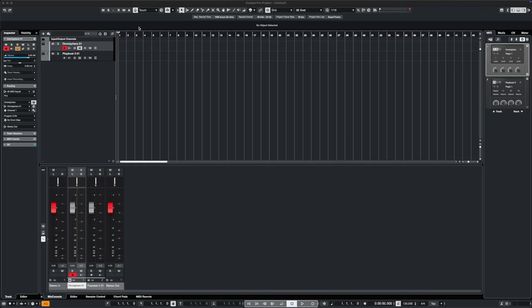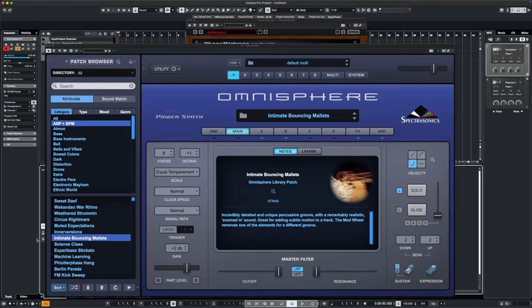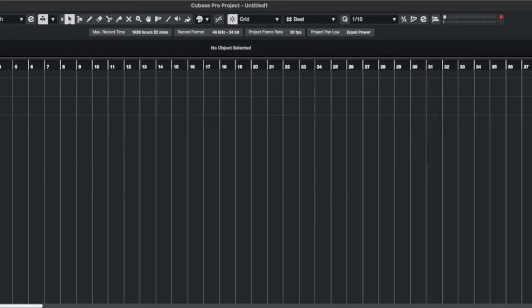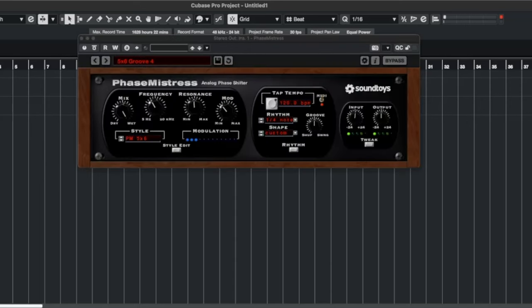The best way to describe it is by giving you a quick demo. So what I've done is I've loaded up two VSTs here. Doesn't matter which ones. I've gone for Omnisphere and I've put Play Beats on the second one. And then all I've done is put Phase Mistress on the output, the main output for the whole thing on the master channel.